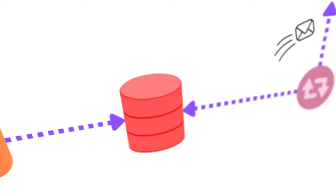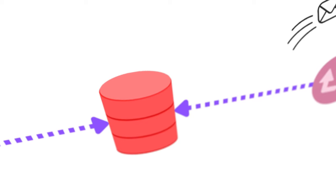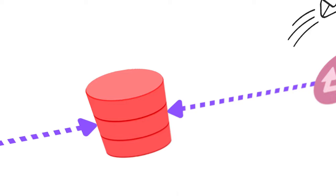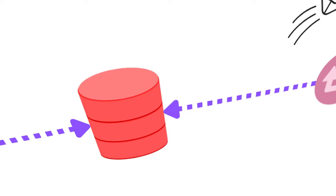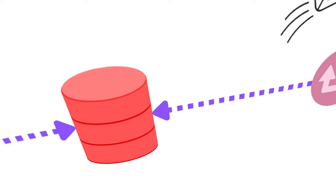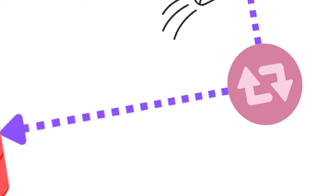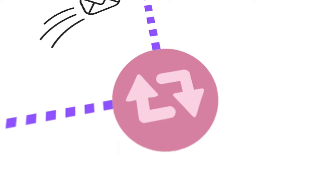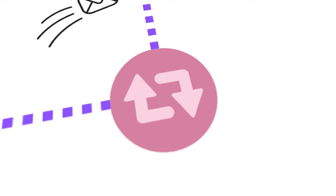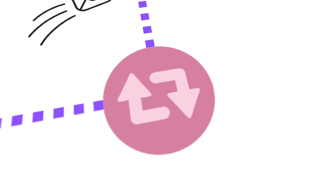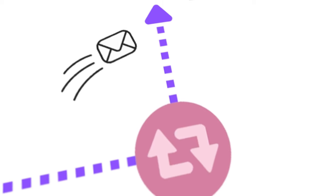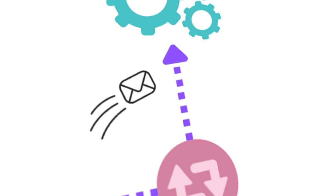We will talk about event sourcing a bit later. Write storage data structures are optimized for business logic processing. Write storage synchronization component. The purpose of this component is to reflect changes from write storage to read storage. This component typically sends changes as events into the messaging system.